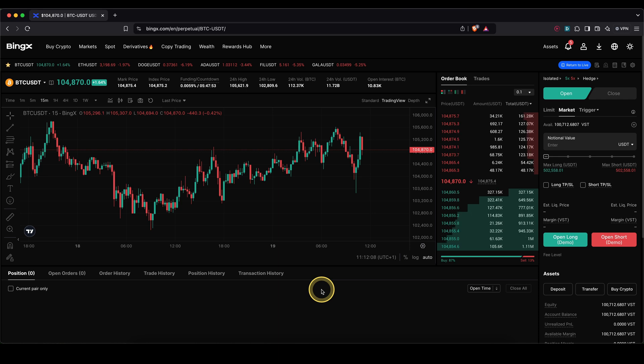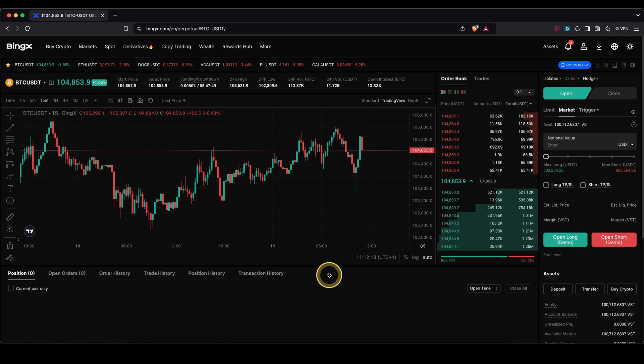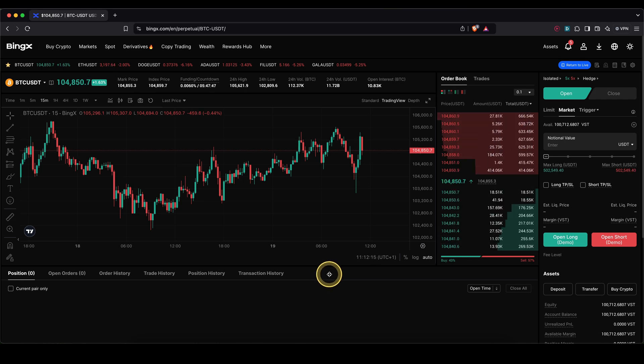So to add a take profit and stop loss, we have basically a few options. Firstly, you can already add that when you open your position.